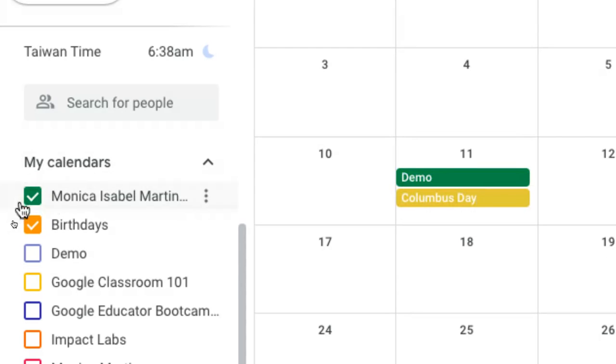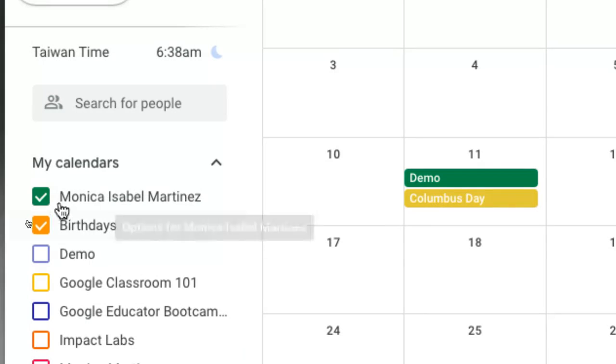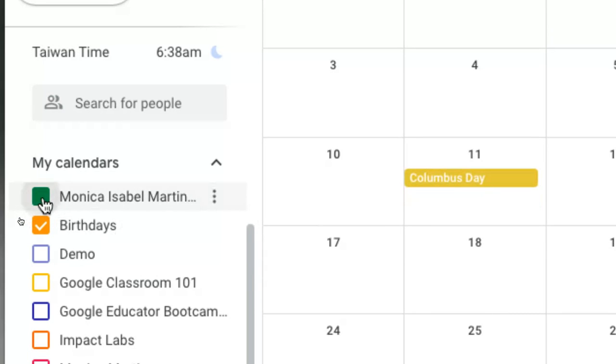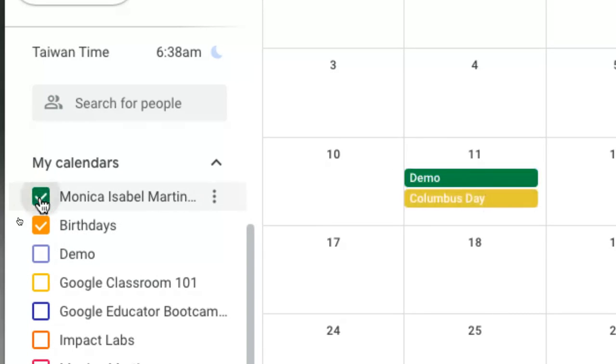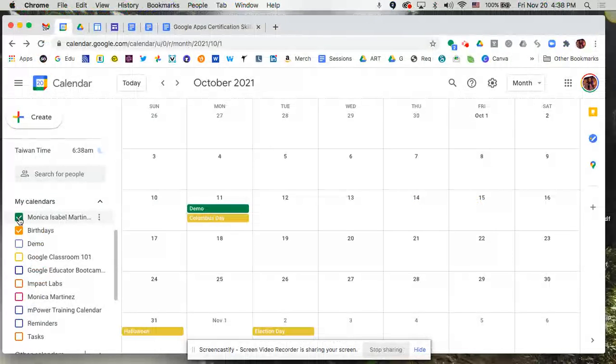So see there, you're seeing me click on my main calendar. That's the green color where it says demo. And if I uncheck it, you can no longer see items from that calendar. But if I check it again, those items pop up.